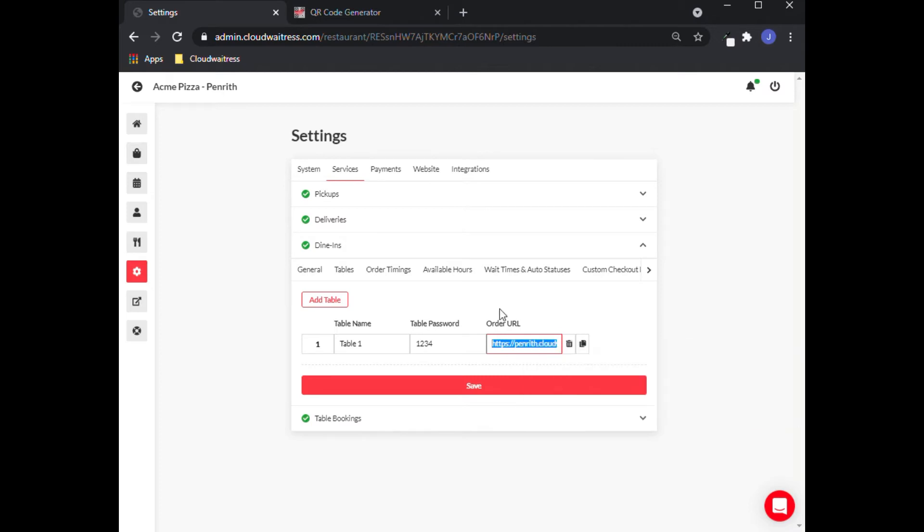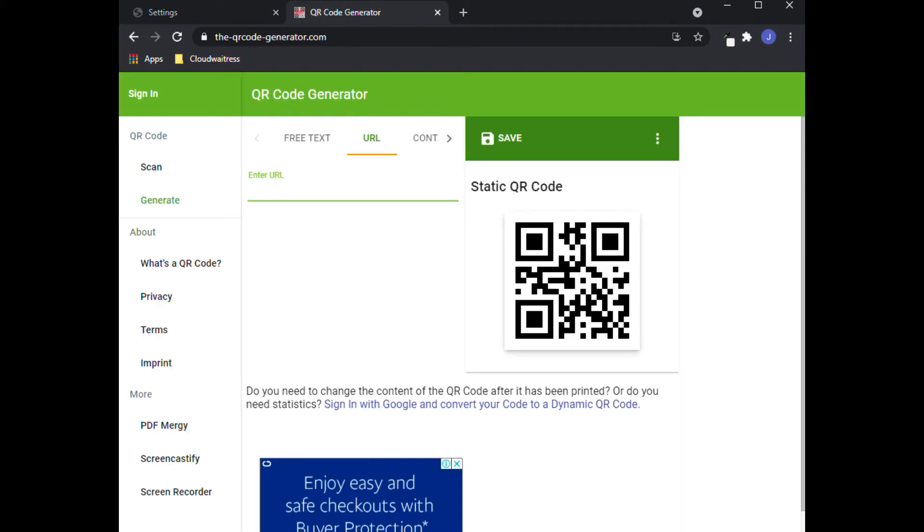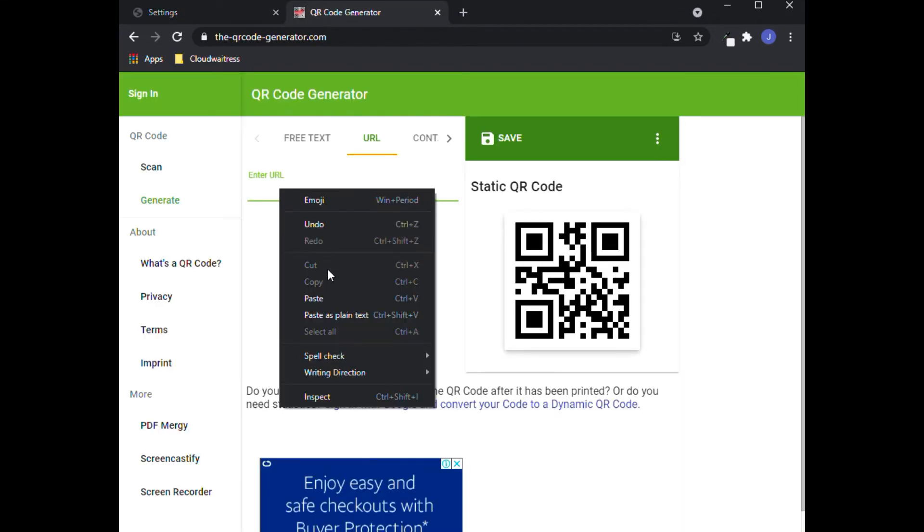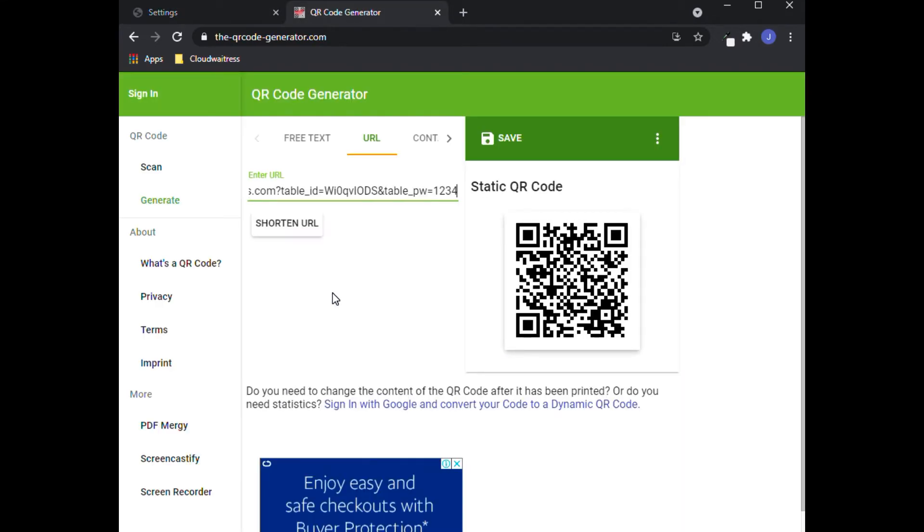Go to the generator site and paste it here. On this side, you will see that the QR code has already been generated and you just need to save it.